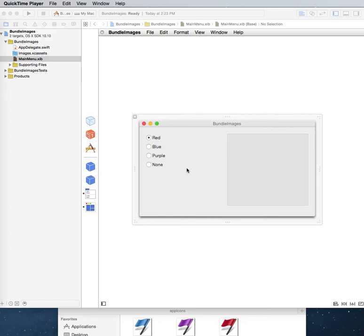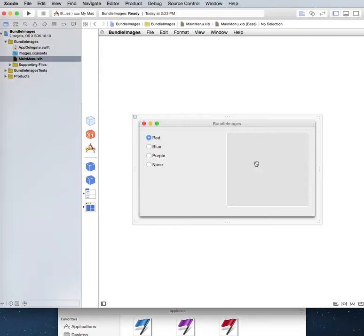So welcome back to Swift and Mac OS X. I'm going to basically show you how you can display images in an image well, images that are going to be bundled.